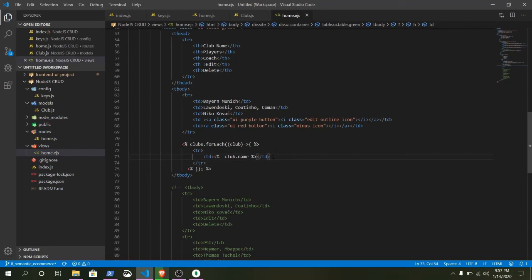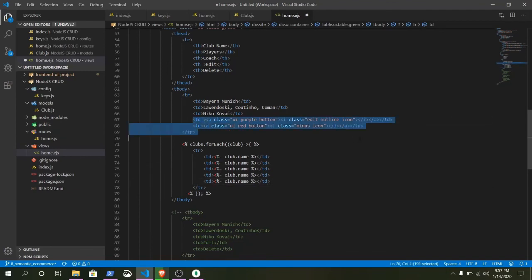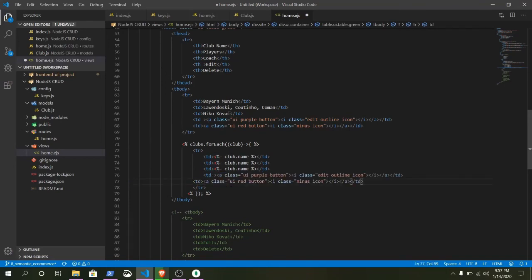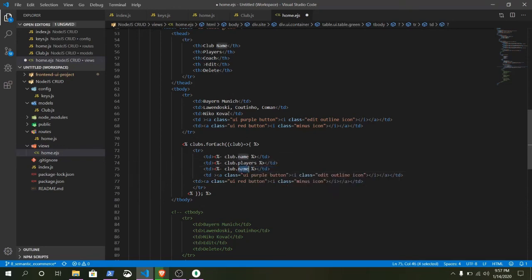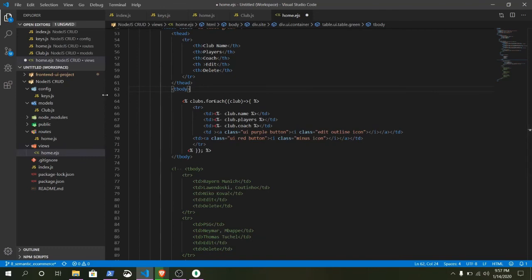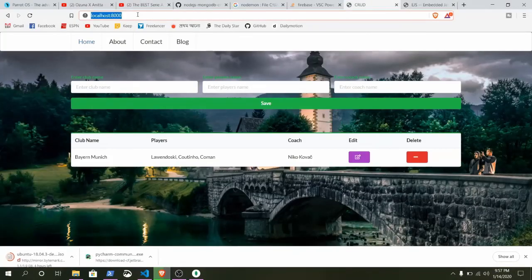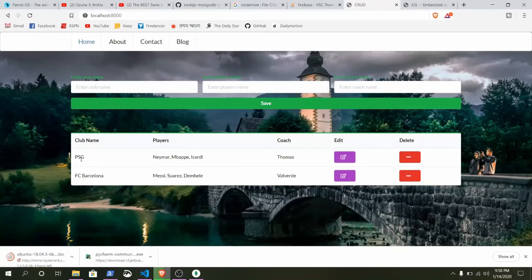Copy the line and paste it two more times for the remaining columns. Replace the name field with players and then with coach, and remove any extra lines. Save it, reload the page — you can see we saved data for PSG and Barcelona, and now we can display all that team information dynamically.